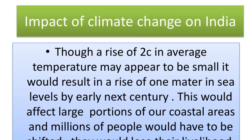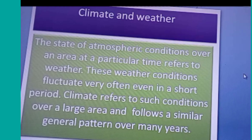First, let us learn about climate. Climate refers to the sum of weather conditions and variation over a large area for a long period — that is, 30 years. Climate refers to such conditions over a large area and follows a similar general pattern over many years. What have been the general conditions year after year over 30 years or more gives us the climate.